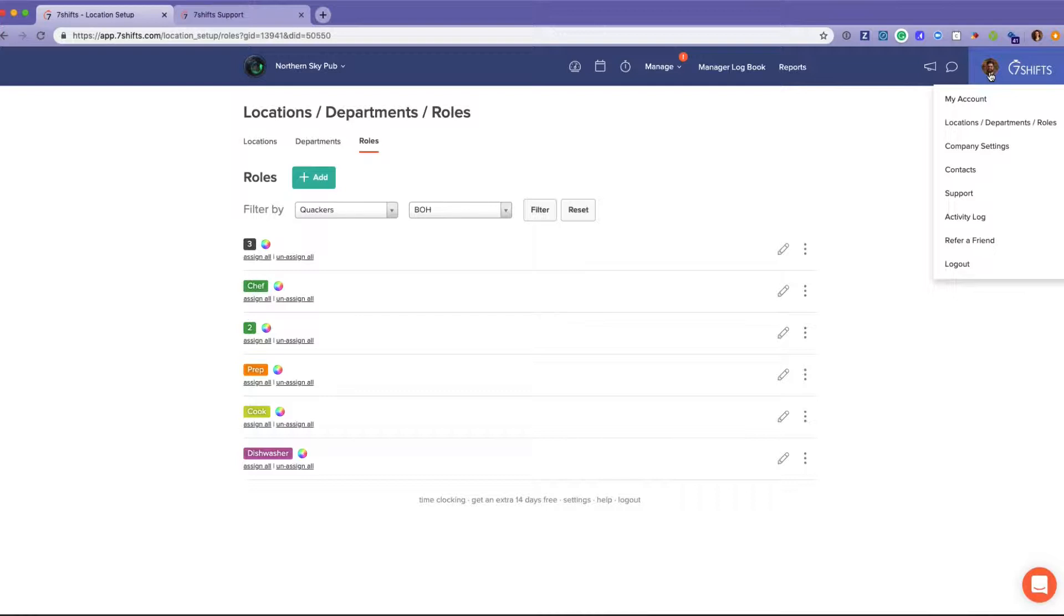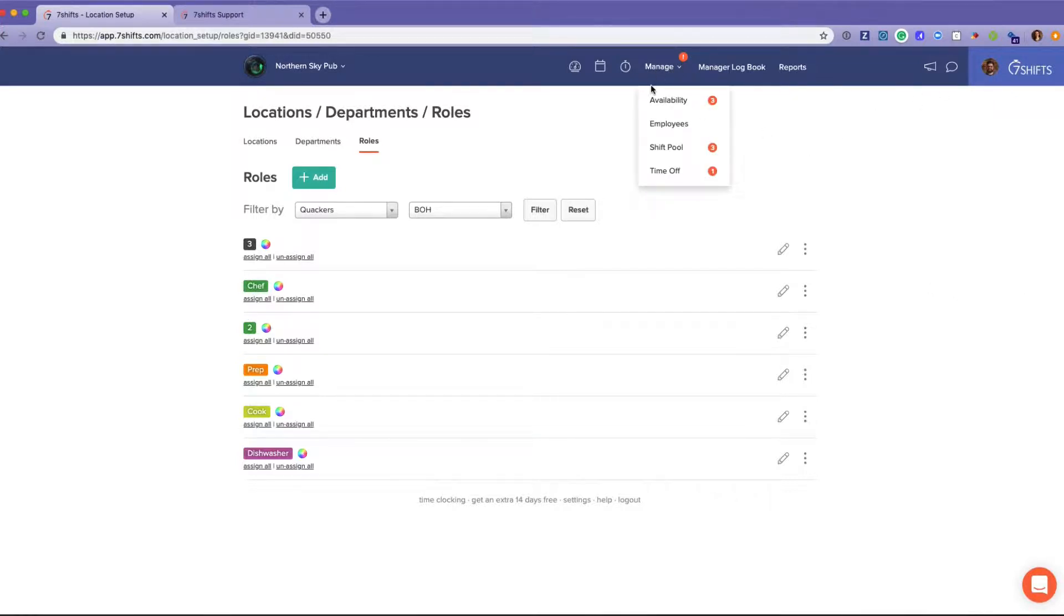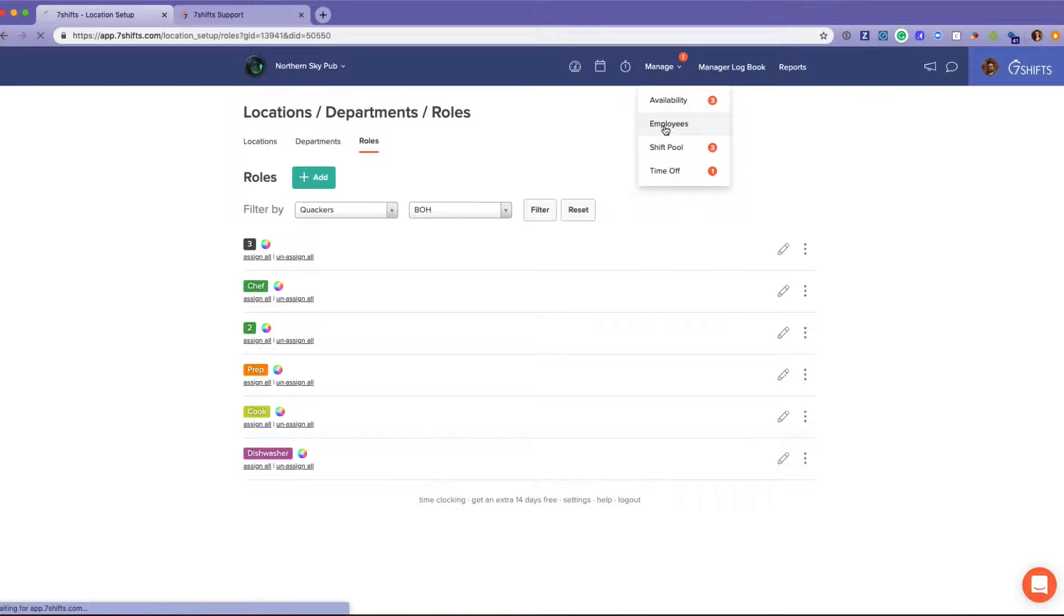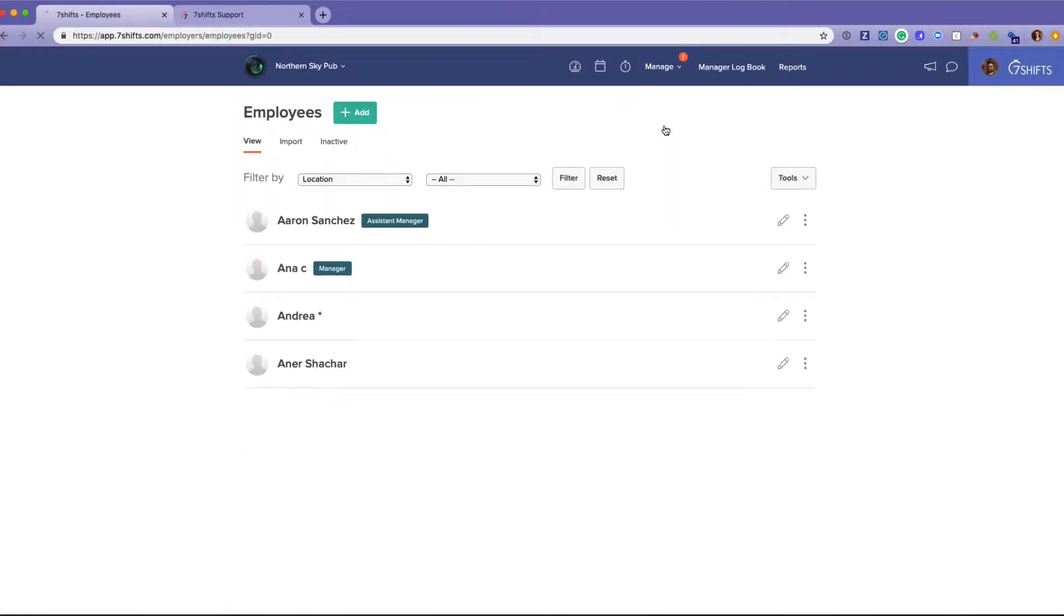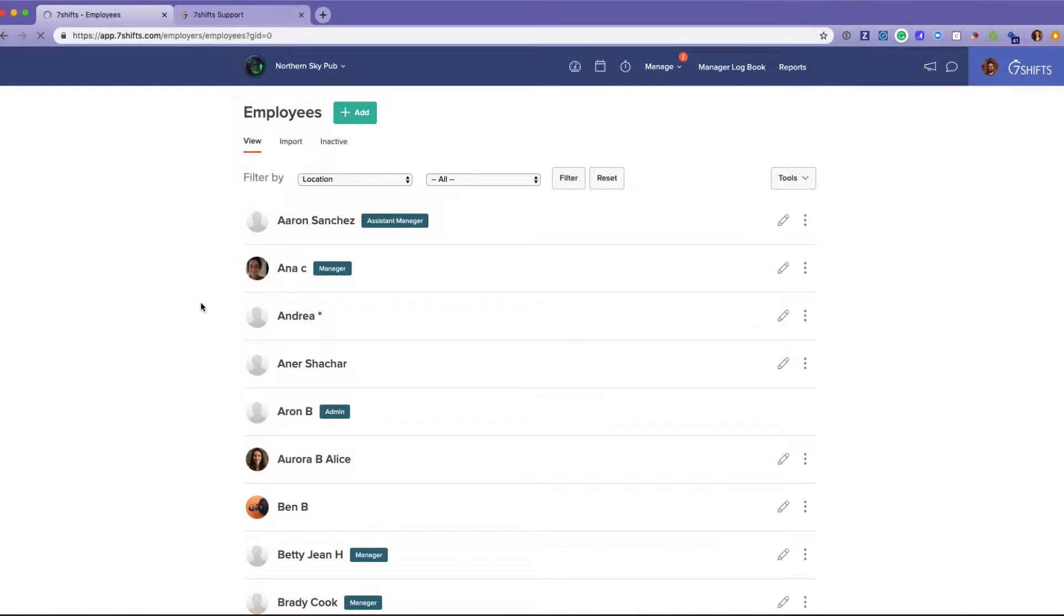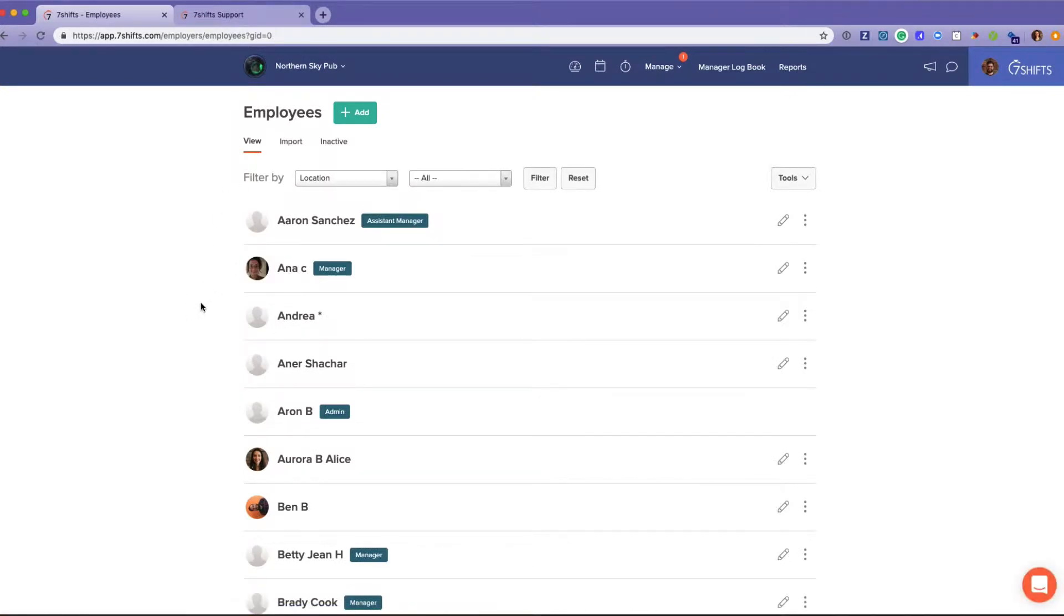So now I'm going to take you over to the Manage section. The Manage section is where you're going to manage everything related to your employees. Clicking Employees here, when you are initially coming on to Seven Shifts, our team can provide you the ability to upload your employees for you.